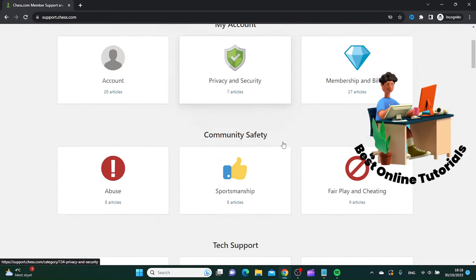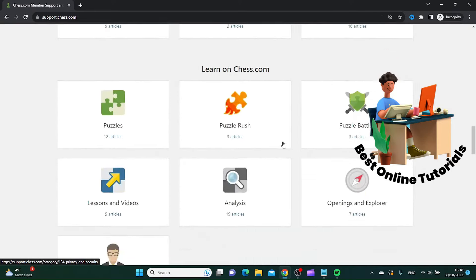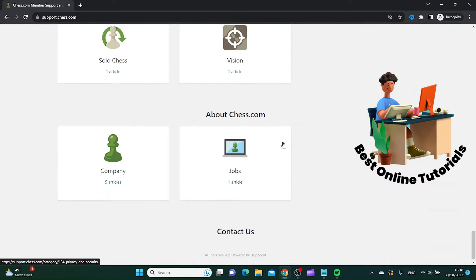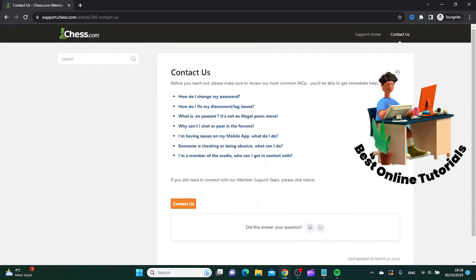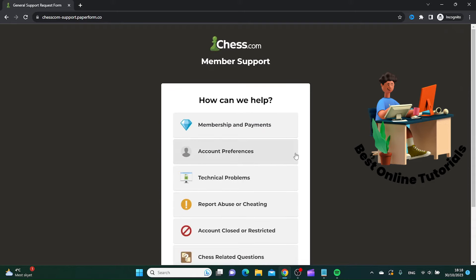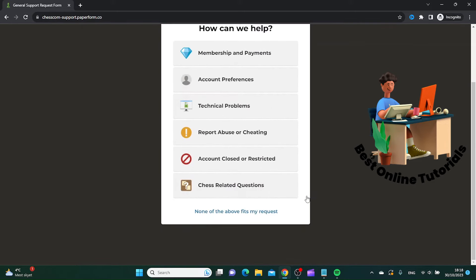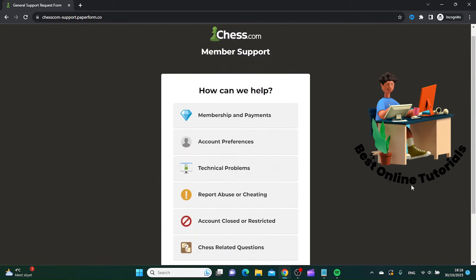From here, you want to scroll all the way down to the bottom, and then you want to click Contact Us. Inside here, you want to click Contact Us again, and here you want to click Technical Problems.